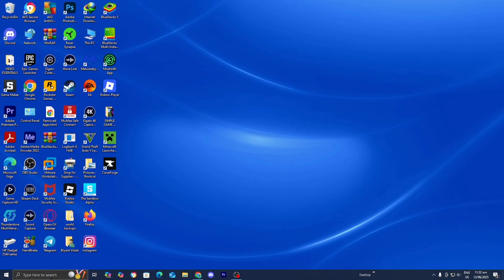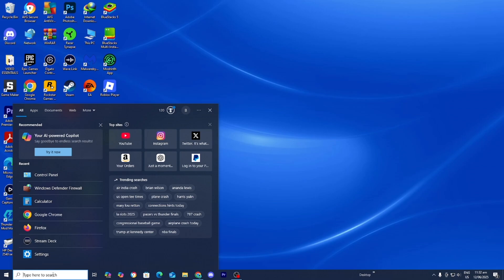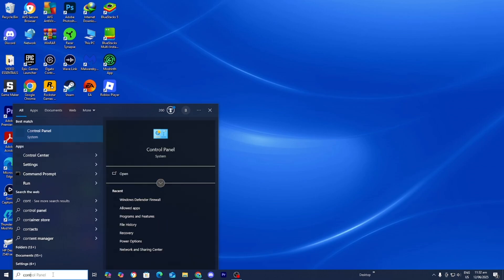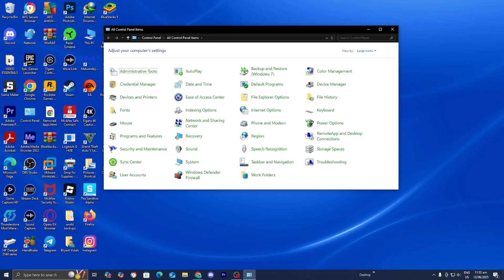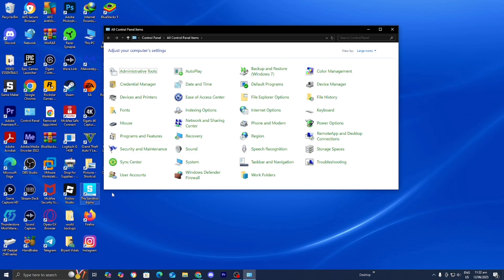To do that, go to the search bar and type in control panel, just like so. You can do this on any Windows system, then press enter. From here, make sure to select Windows Defender Firewall.